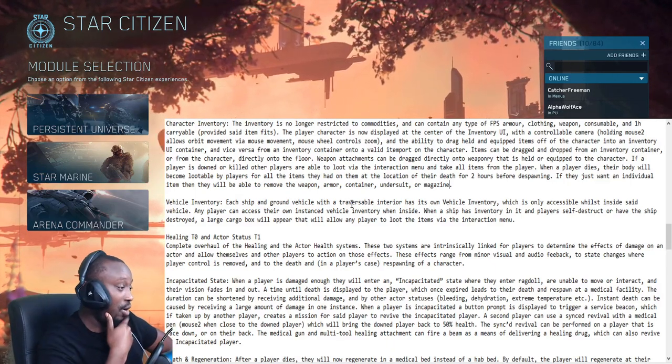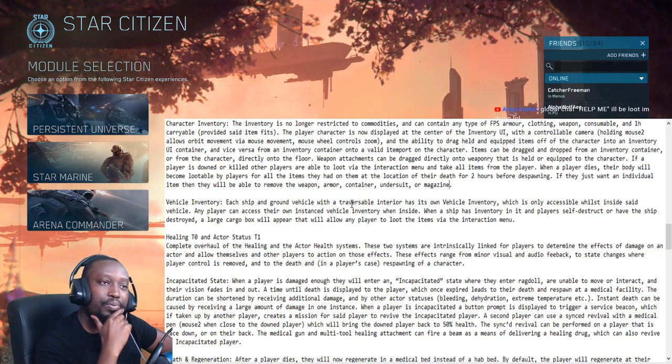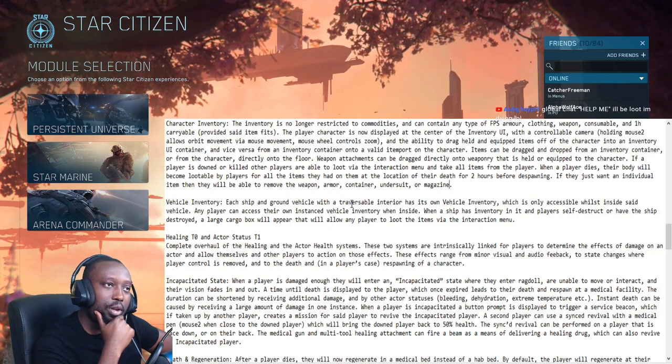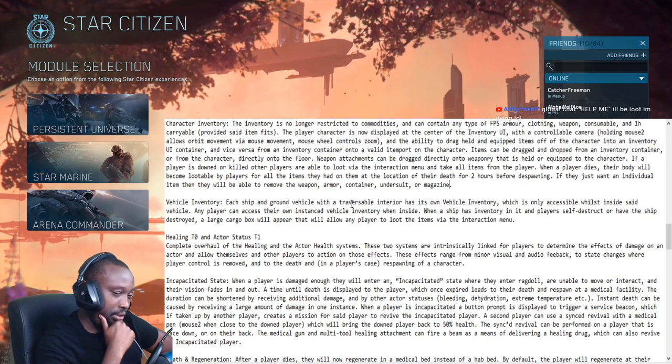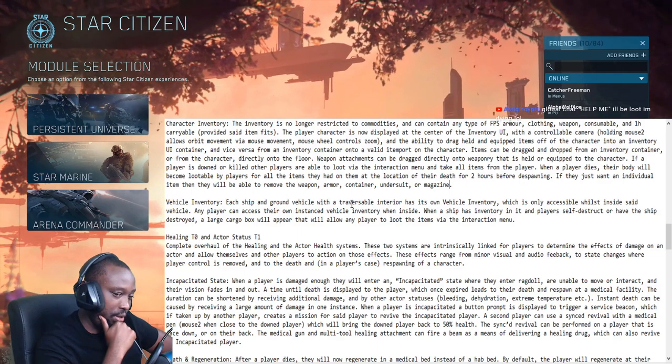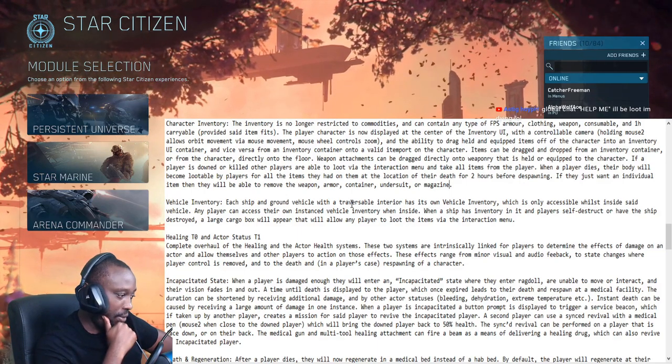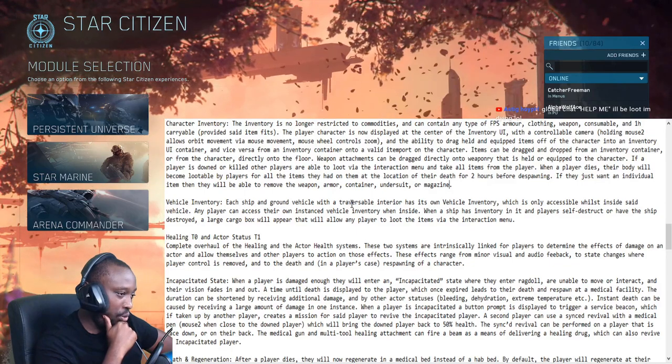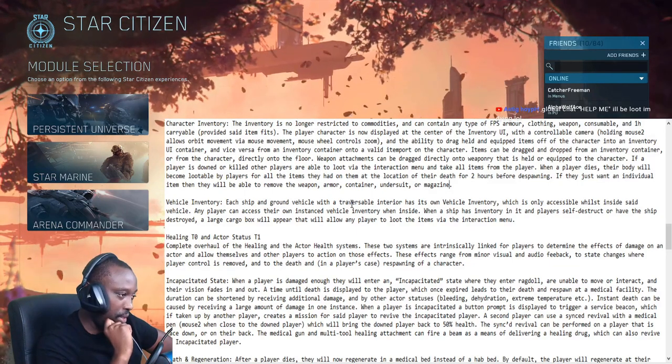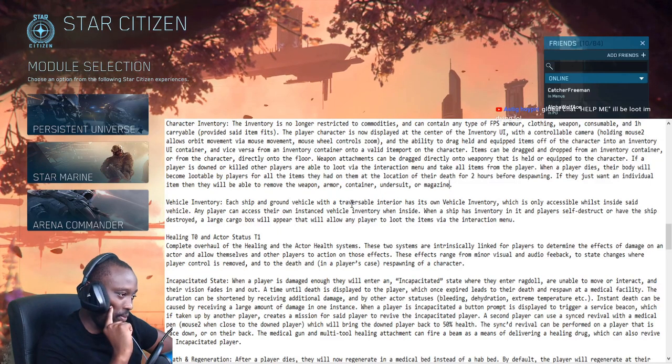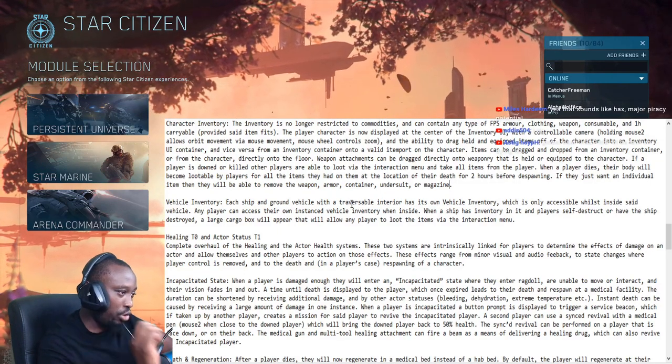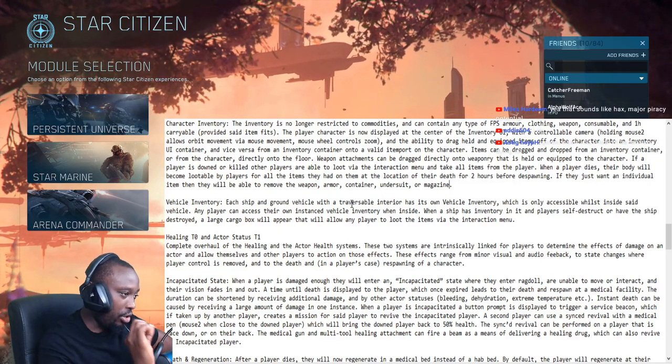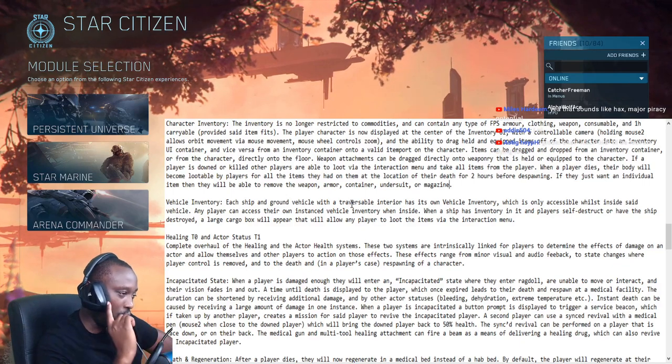Are they saying that if I take a bounty mission and I kill an NPC and I destroy that ship, is there gonna be a loot box generated for me to loot?